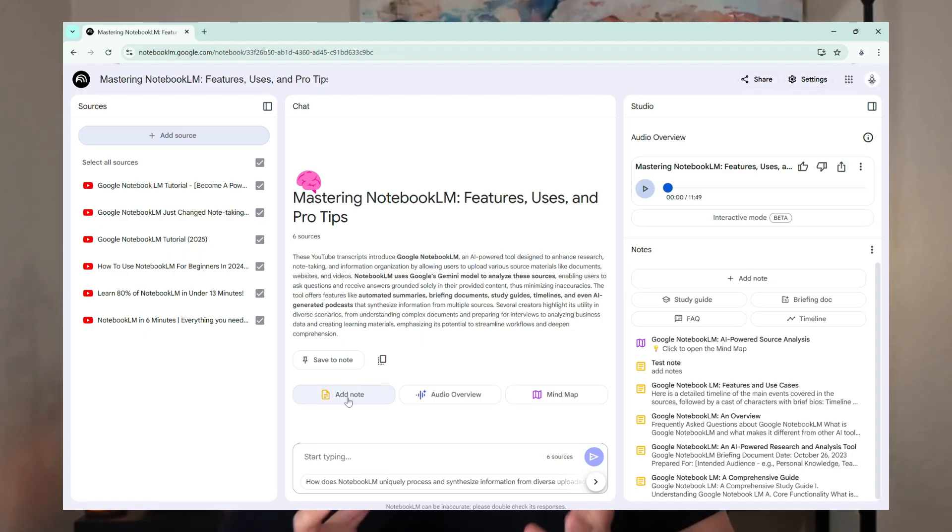Imagine uploading all the important documents for a work project and being able to interact with it, summarize it, and instantly learn from that content without reading every individual document. Students can take all their coursework from one semester and create quizzes, tests, and listen to and take in all that information.